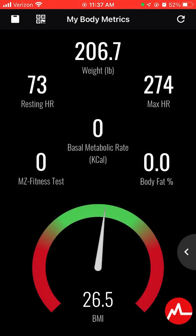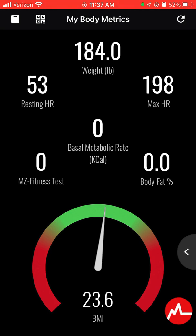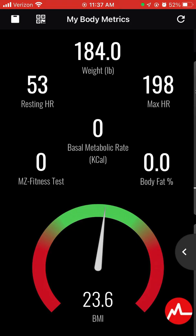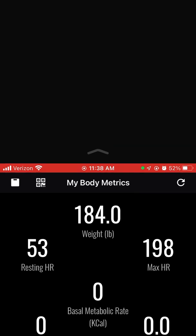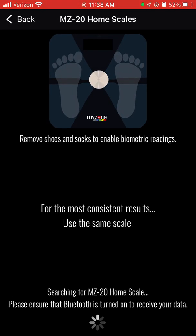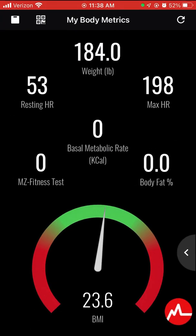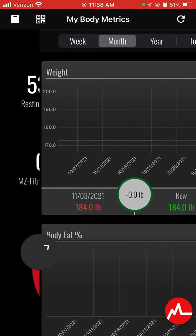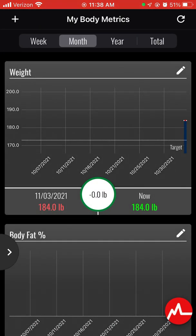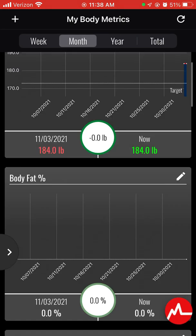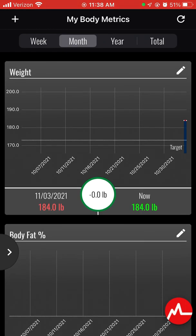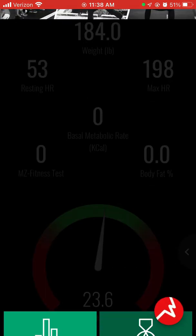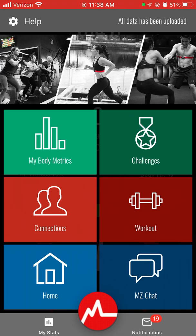Body metrics will tell you your BMI, your max heart rate, your resting heart rate, and your current weight. You can also enter your body fat. If you have the MyZone scale, it will give you your body fat percentage and all that data. If you track it consistently throughout the months and years, you'll have a graph of how you're doing — which is really cool. I don't have that scale, so it's not a big deal for me, but if you do, it's a great tool.